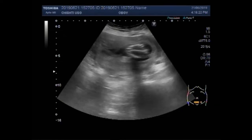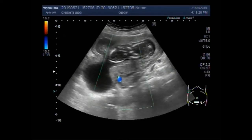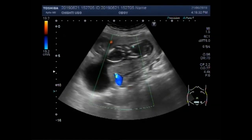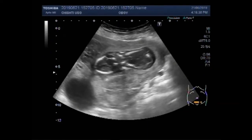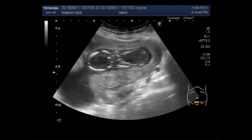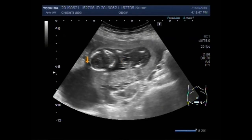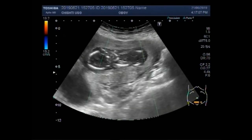Now you can see there is no blood flow seen inside the fetus. No cardiac activity is seen. This is the fetal head and you can see a little fetal edema on the fetal head. This is the fetal heart, which is not beating. No blood flow is seen in the fetus.